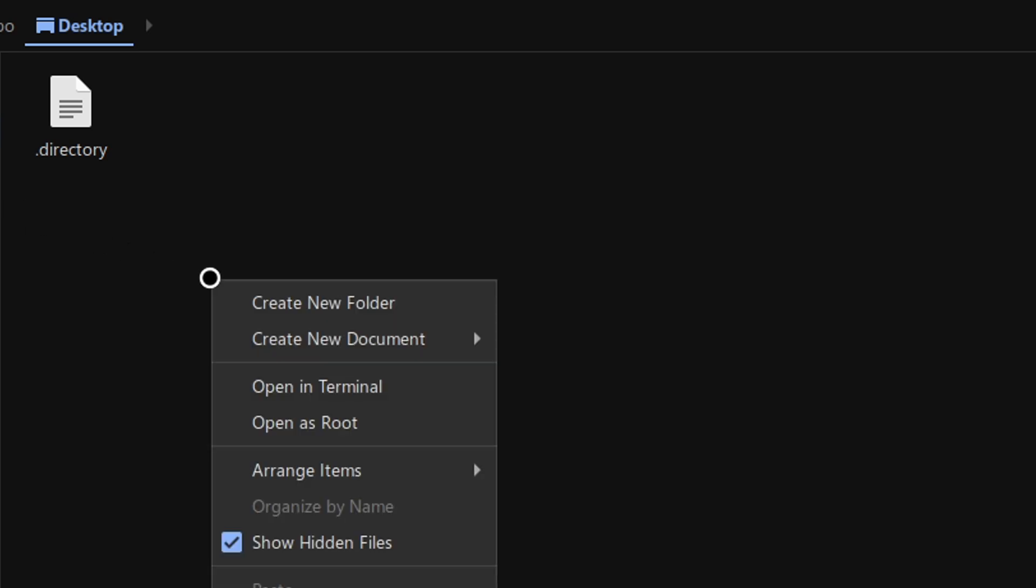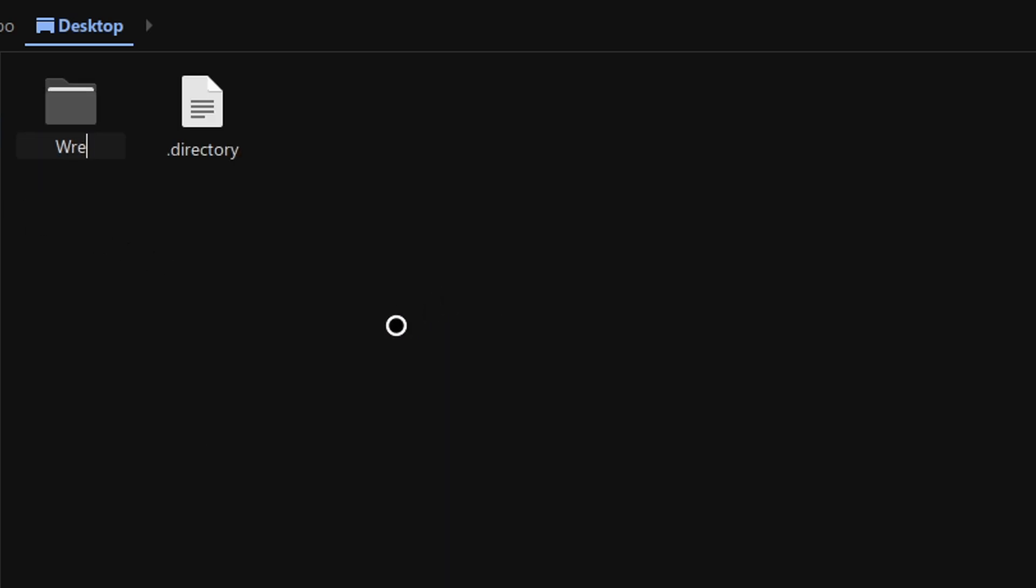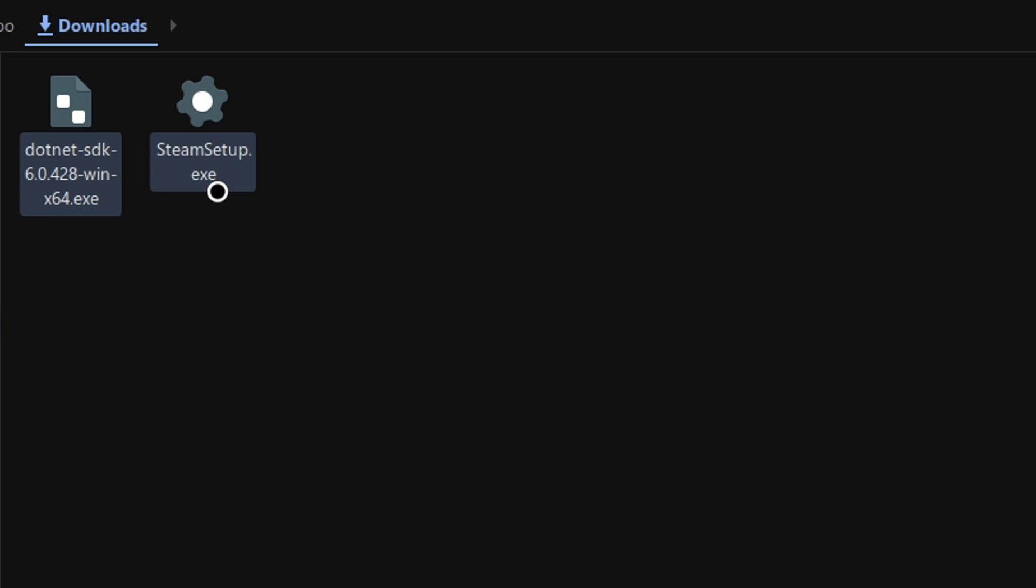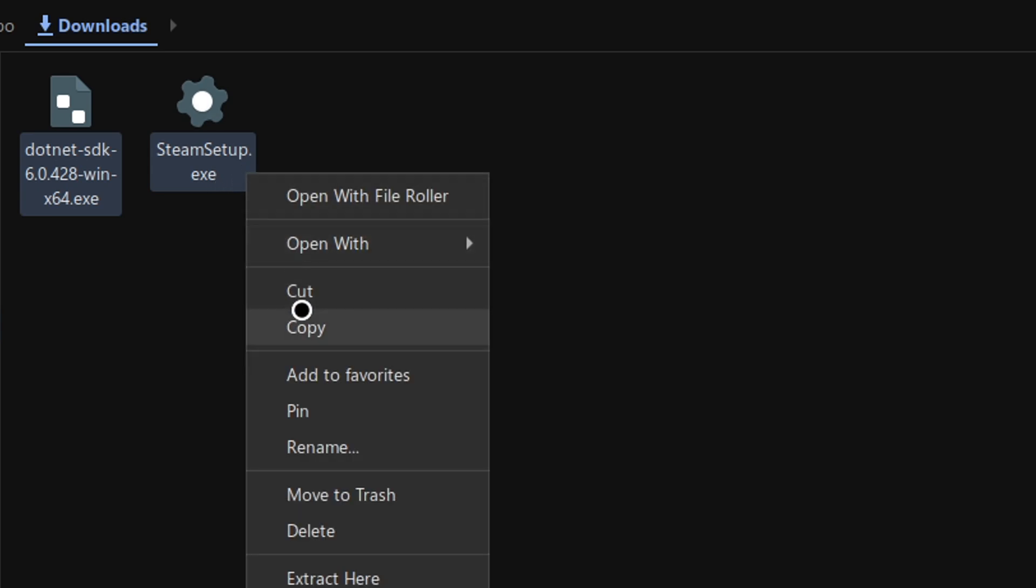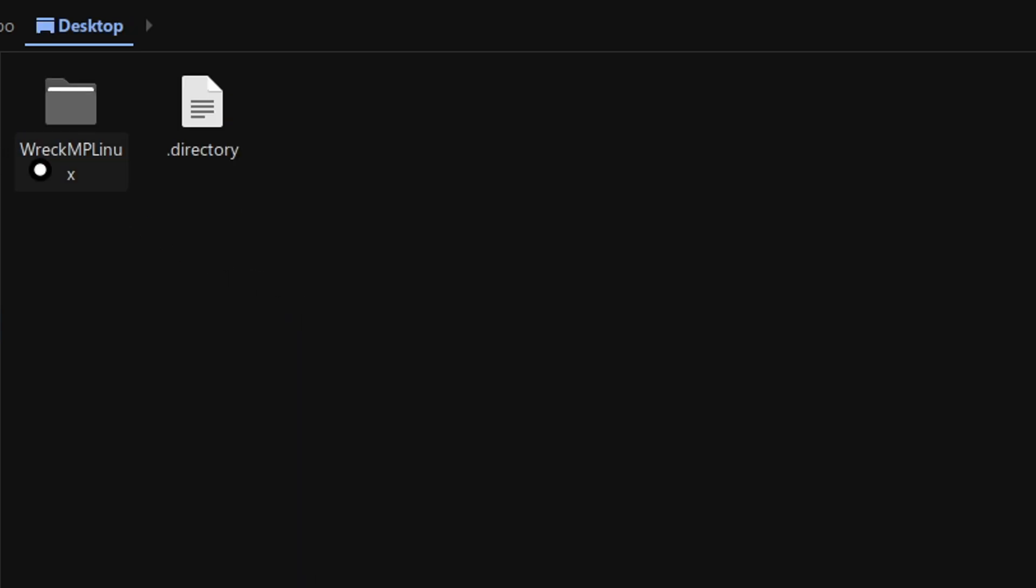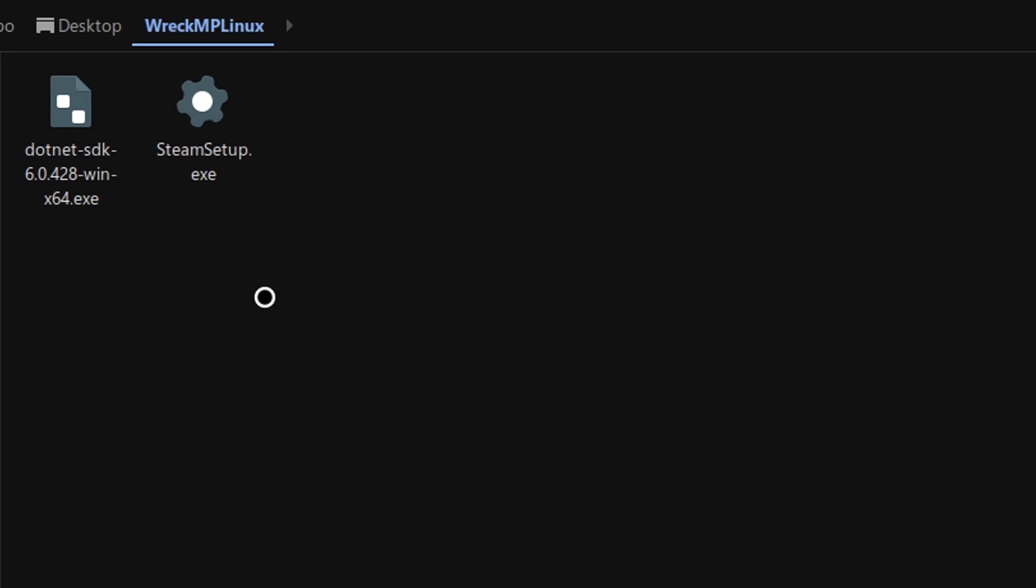Now that all those files are downloaded, open up your desktop and create a folder called RecMP Linux. Copy the Steam setup.exe and .NET.exe and copy it into the RecMP Linux folder that we just created.